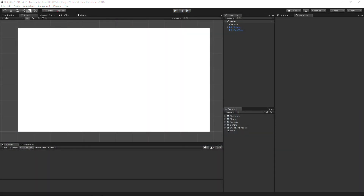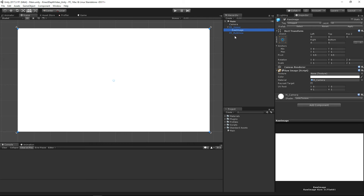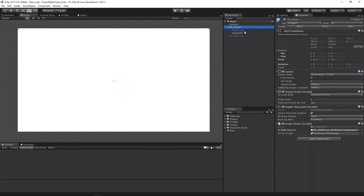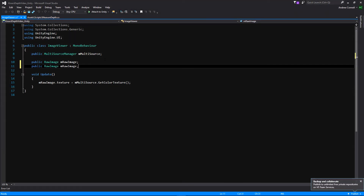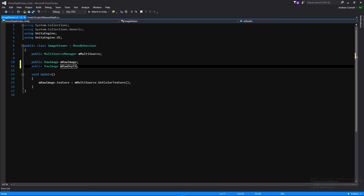The first thing we're going to do in our scene is create a new raw image to output that depth. If we go to our viewer here, we're just going to duplicate this raw image and call it 'raw depth'. We're going to be editing both our measure depth script as well as our viewer, so let's go ahead and edit our viewer so we can create a reference for this depth.